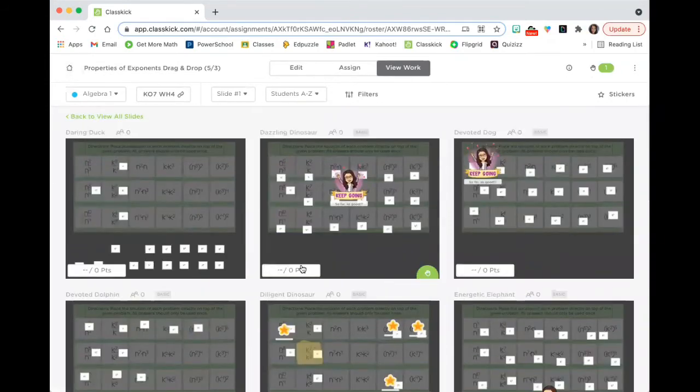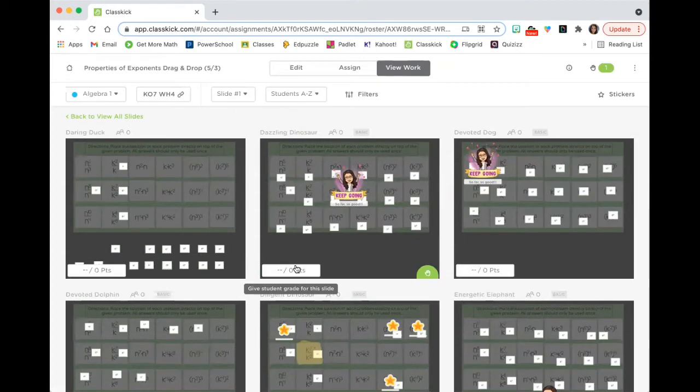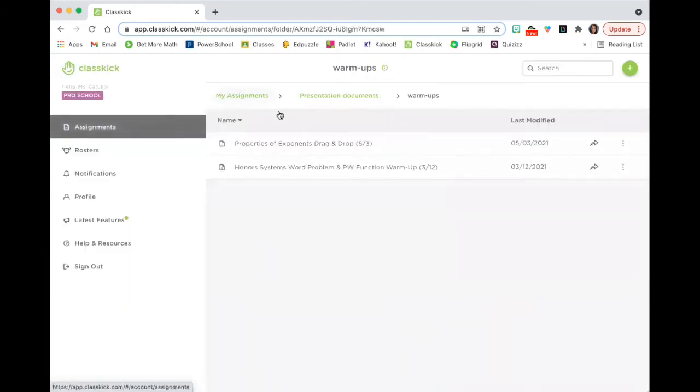So this is another great way to use ClassKick using different activities that you probably already have. But if you're like me, you have to cut out a set each year, cut up different things. You're using class time to have kids cut things out. And instead of having to do that, you make this assignment once and then you can use it each year with your students.